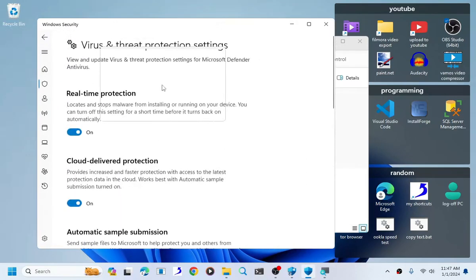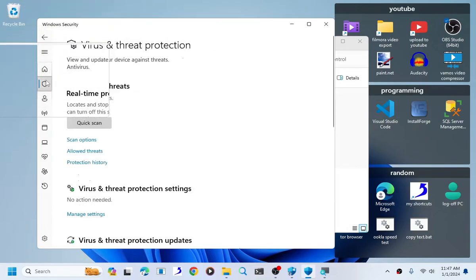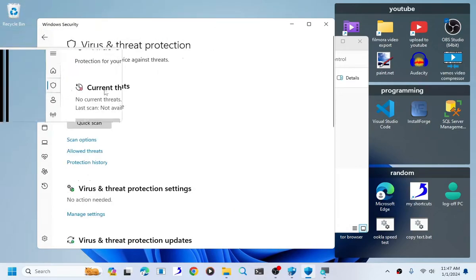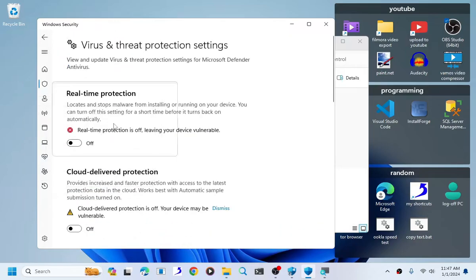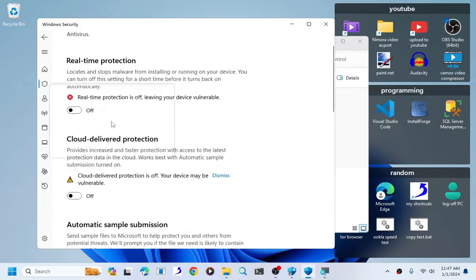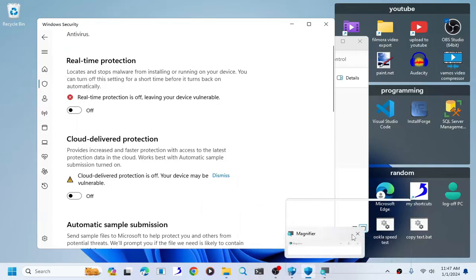As you can see, it may not look like much, but if we go back we'll see that real-time protection has been turned off.